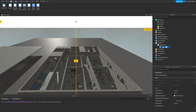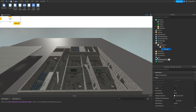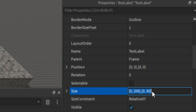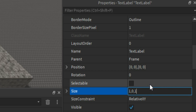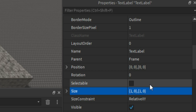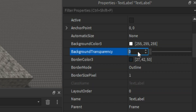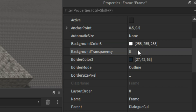Inside that frame, click plus and add in a TextLabel. Click the TextLabel, go to Properties, go to Size, and change it to 1, 0, 1, 0. Now change the background transparency to 1, and do the same on the frame.